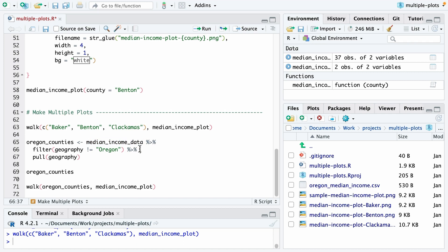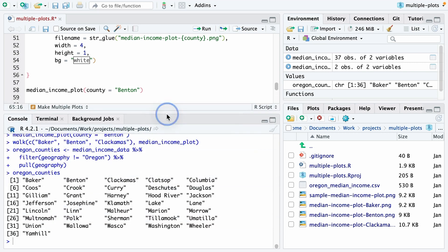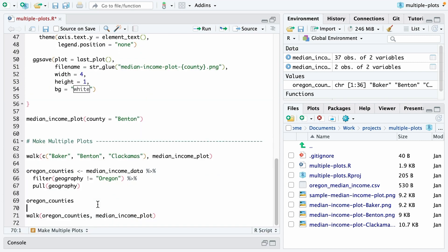because median income data had Oregon in it. We don't need that. We're not making a plot just for Oregon. Then I'm going to use pull geography to pull out that single column into Oregon counties. Let me run this. And if I hit enter on Oregon counties, you can see there are all the Oregon counties. Perfect.